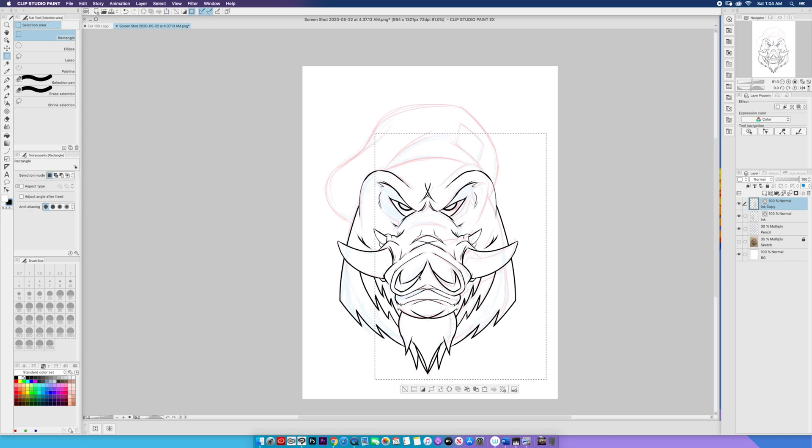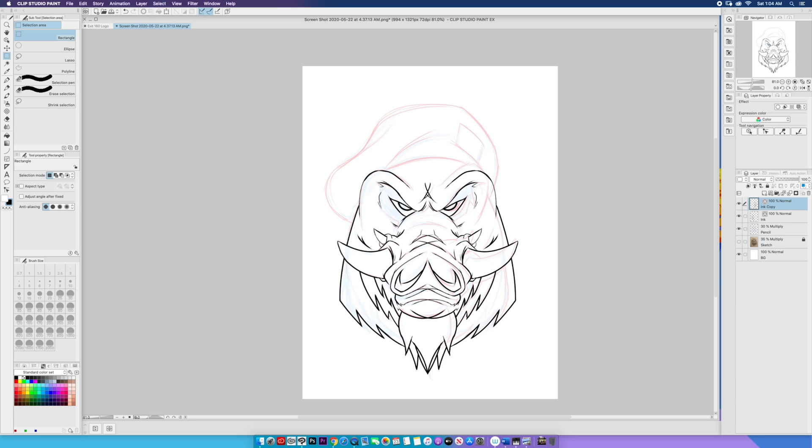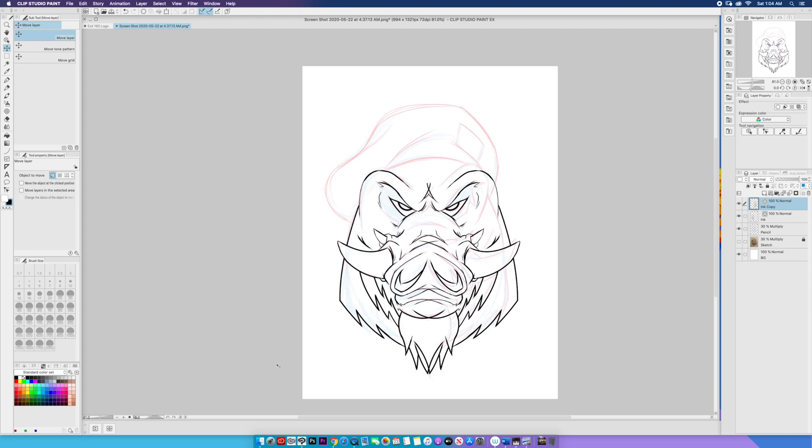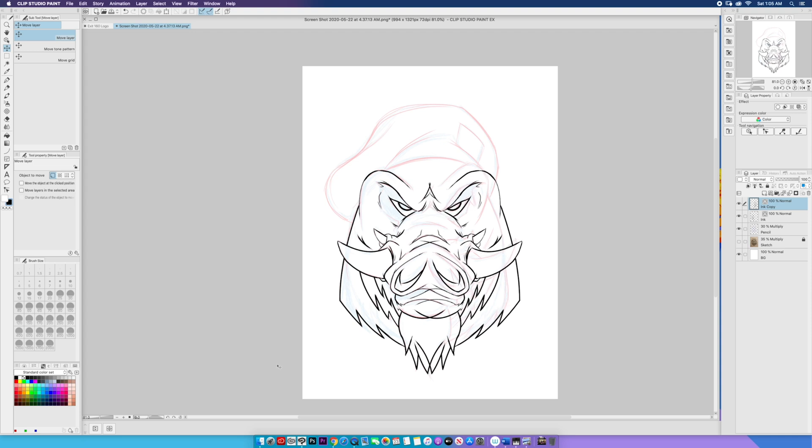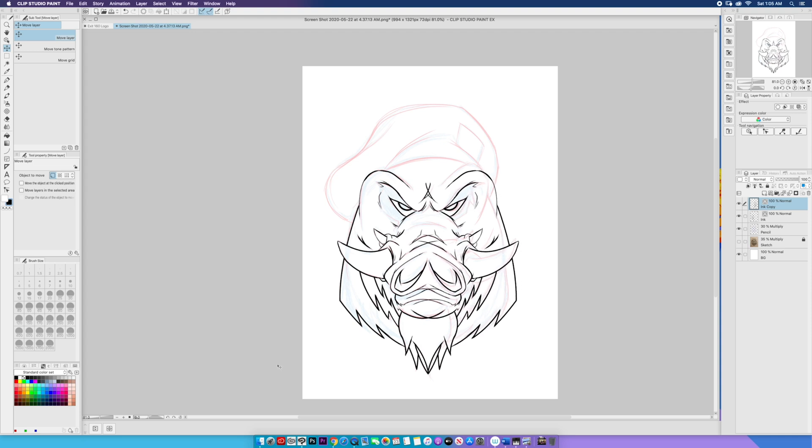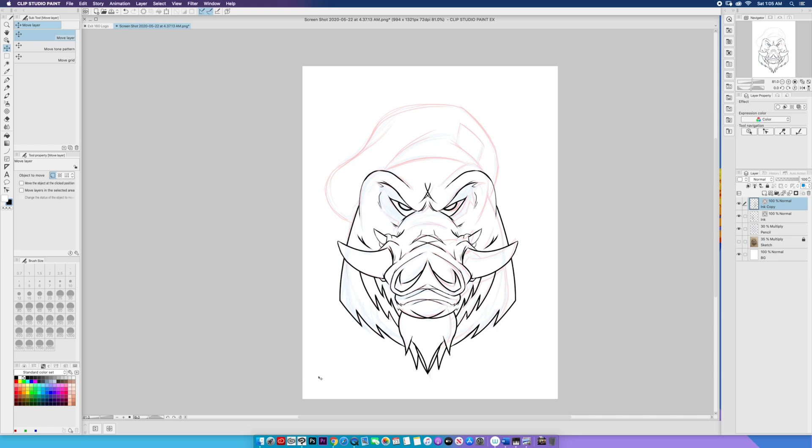Once it looks halfway decent, I'm going to go to my Move tool. Okay. All right, so that looks about right. It's almost symmetrical.